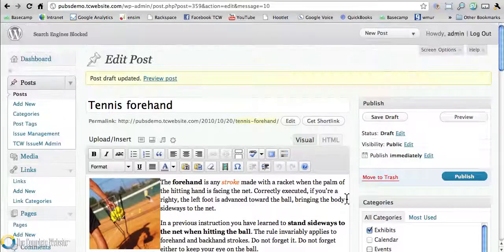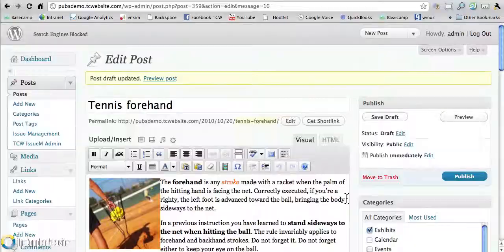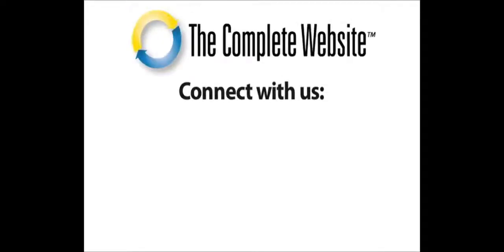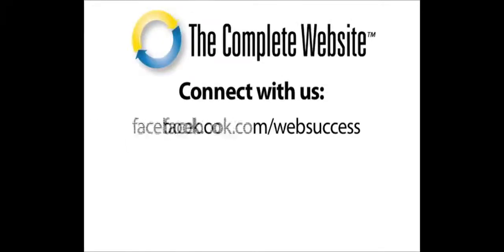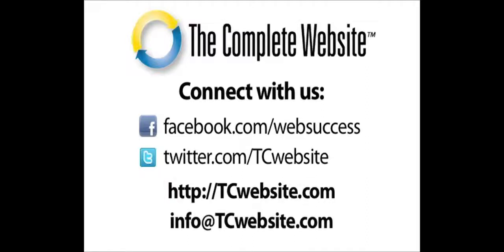And that's how easy it is to work with WordPress.